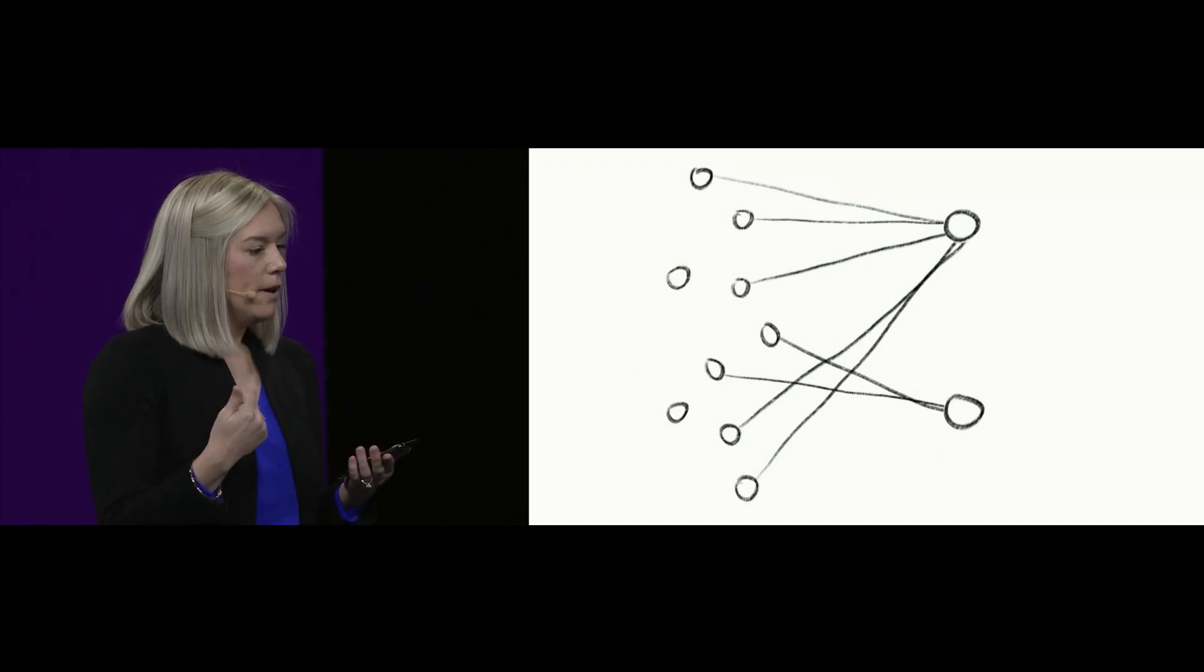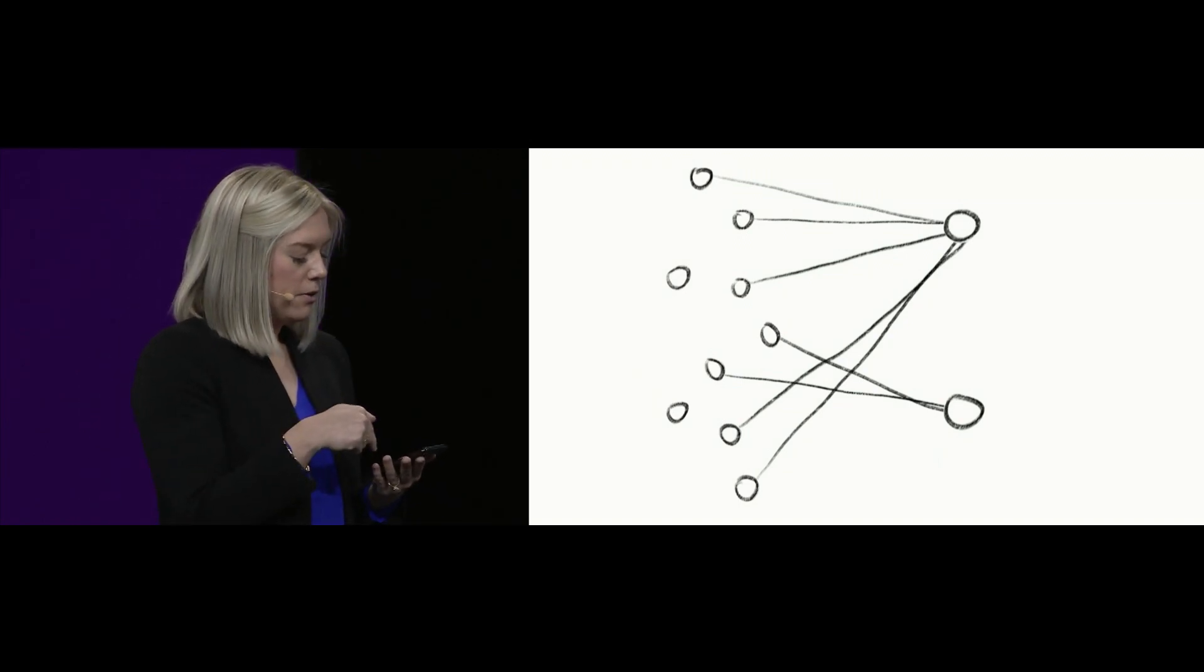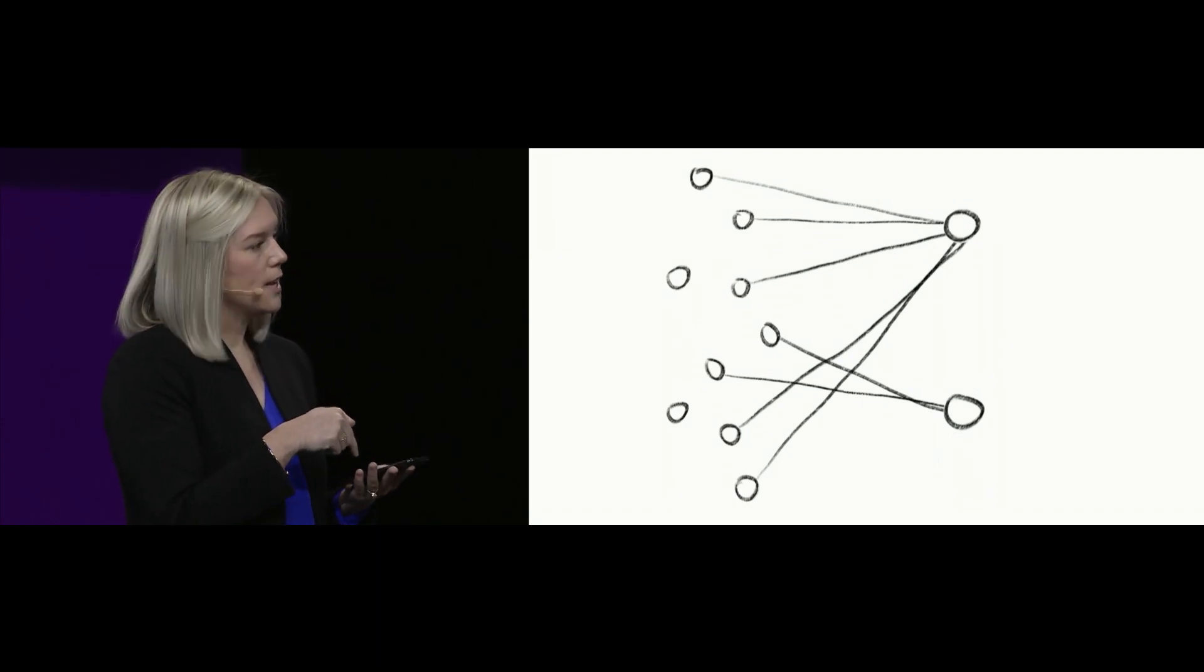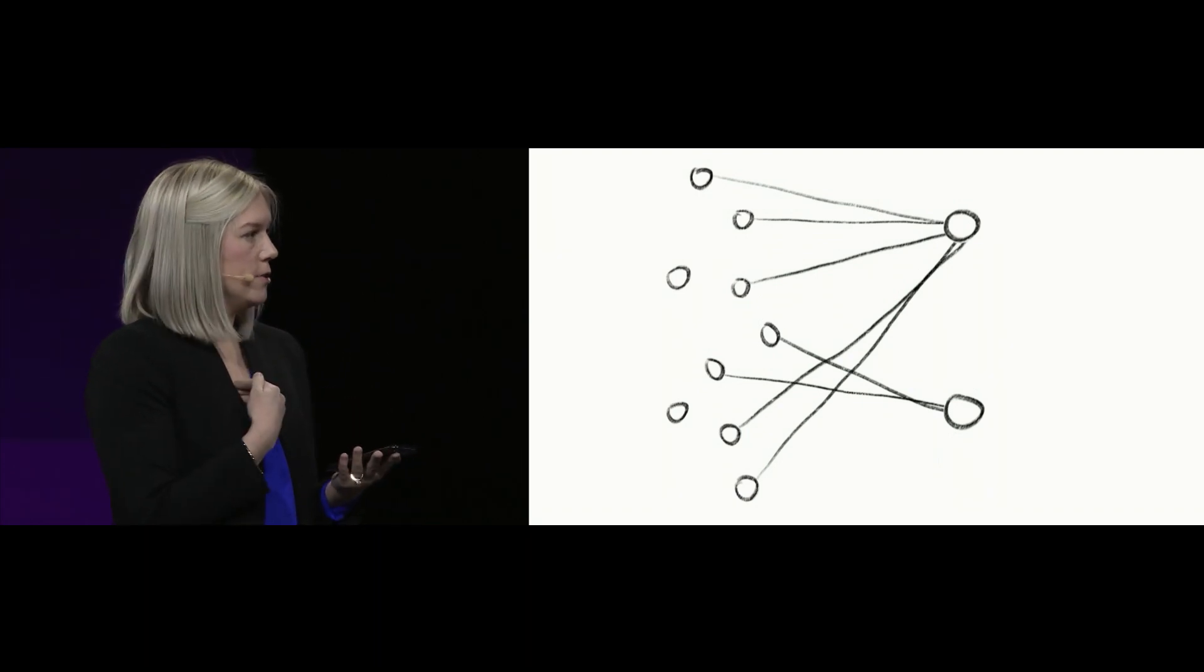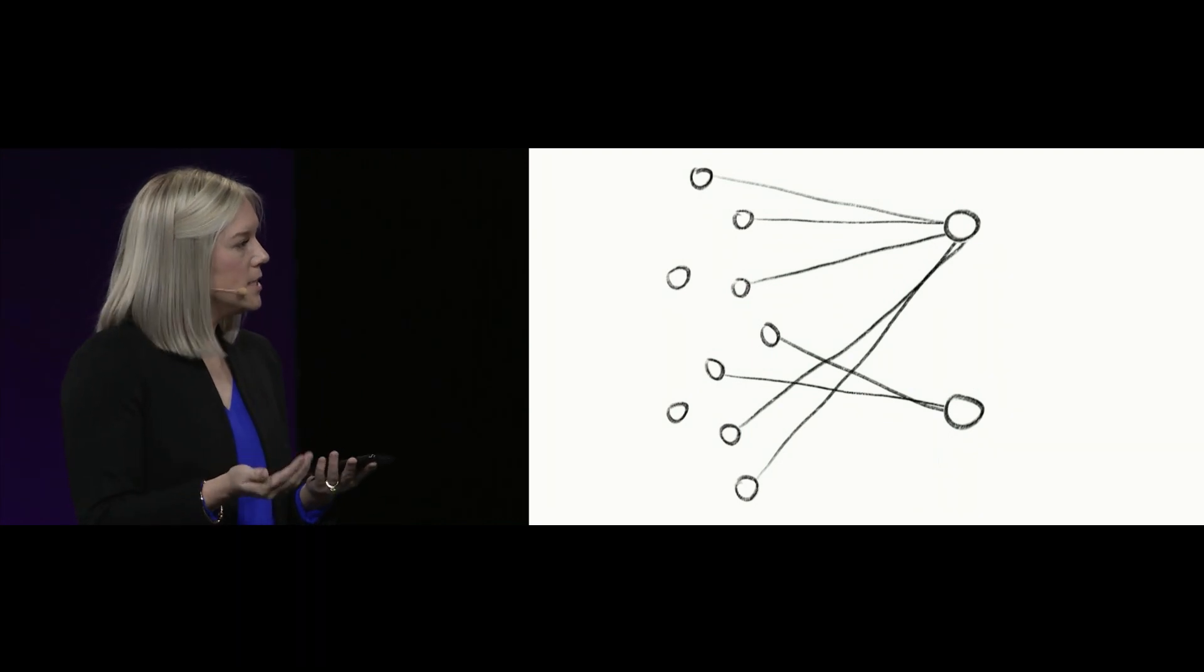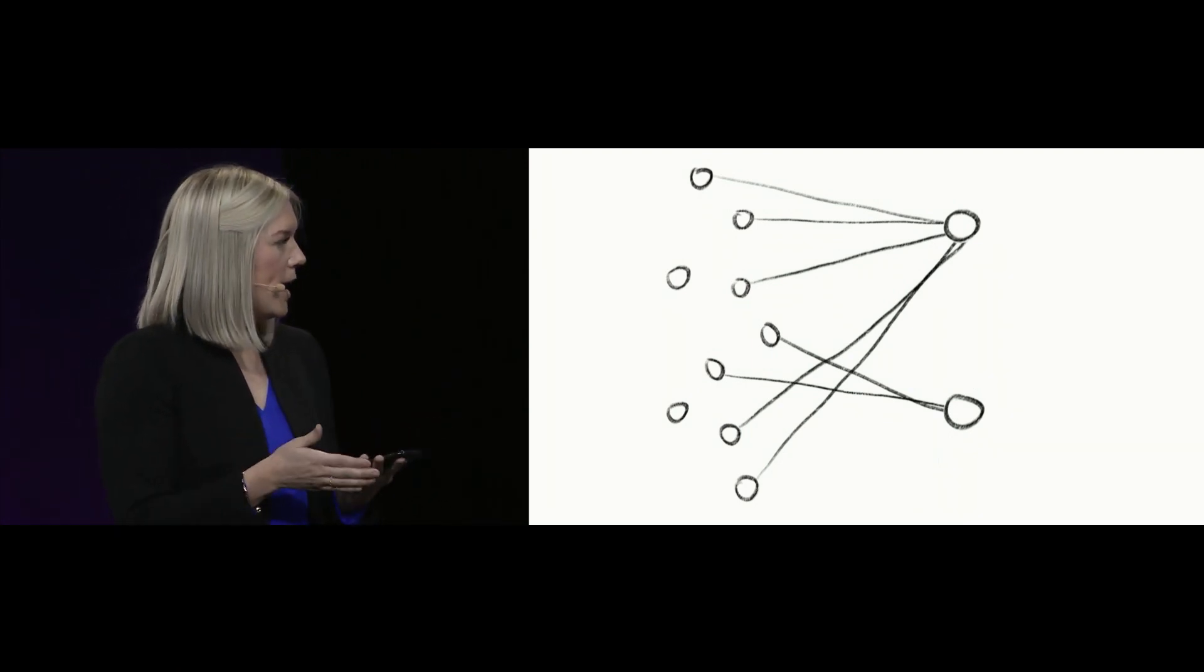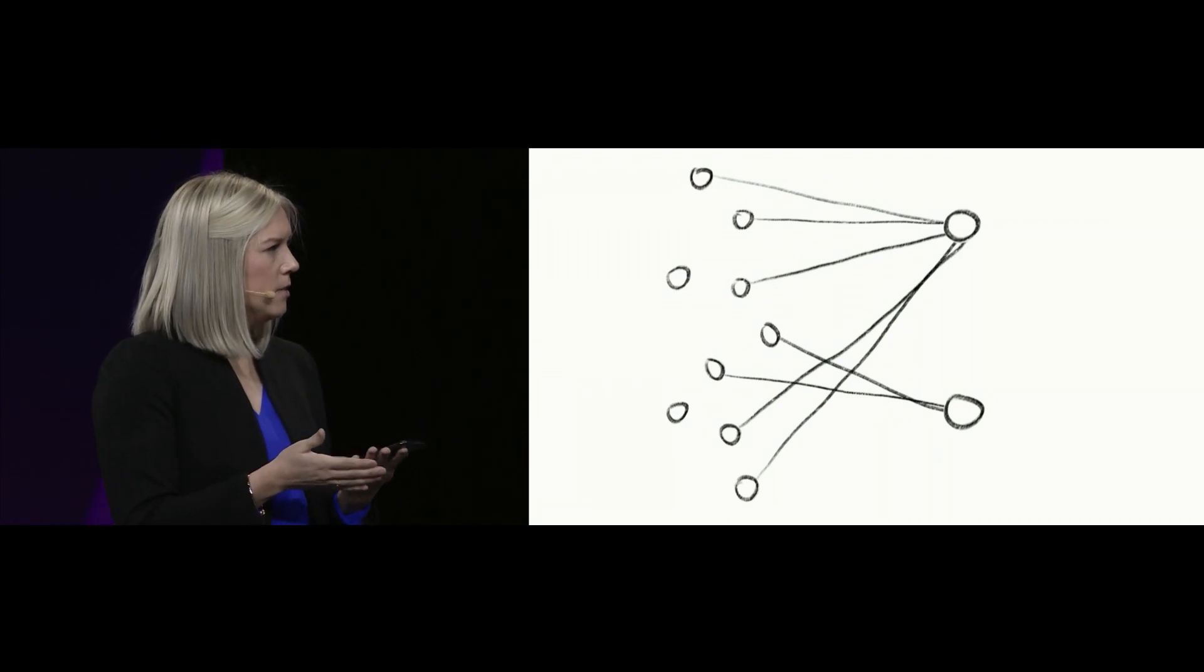But yesterday, I was actually asking you why this specific insight was delivered to me. And you said that that can be difficult to explain and pinpoint. Is that because we're combining the three algorithms together?